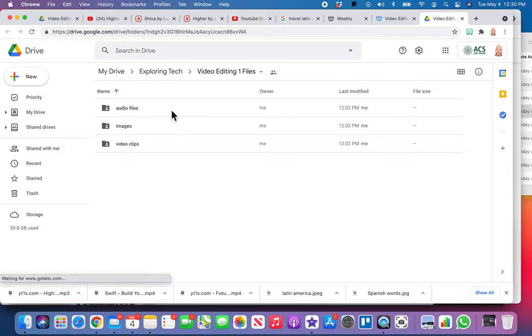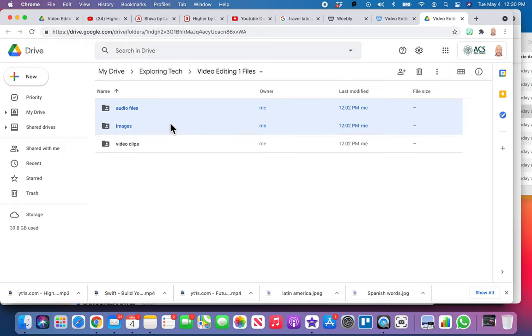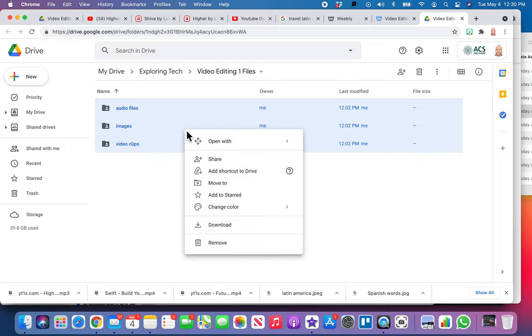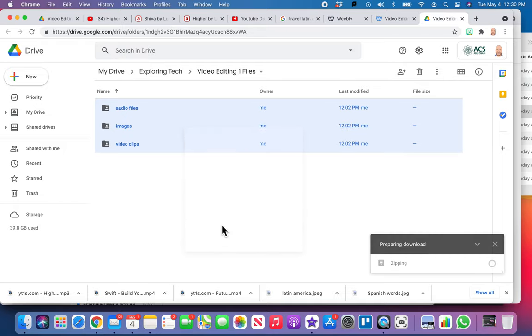What you want to do is highlight these three folders here, one, two, three. I just held down shift and selected all three of them. Then I'm going to two-finger tap on those and go down to download.